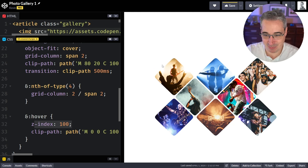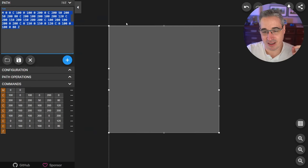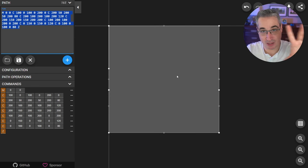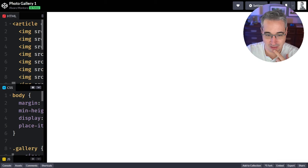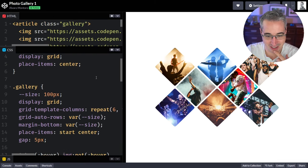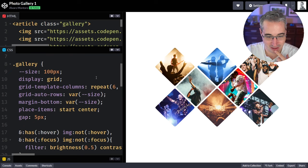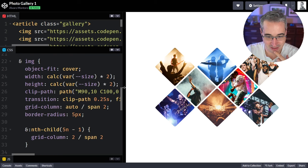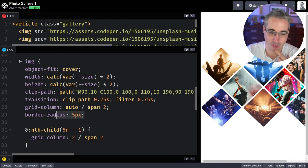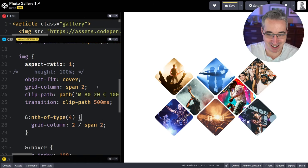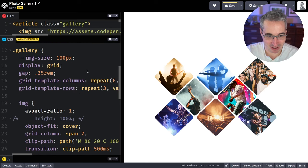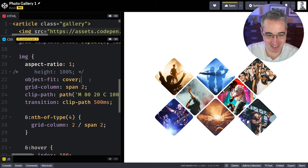I don't want to have to build in rounded corners into the path itself — that would mean going back and adding a whole bunch of extra points, which would be really hard. Let me look at what Alvaro did — he just put a border-radius on the image directly. Of course, that's much easier. So let's add a border-radius on the image.